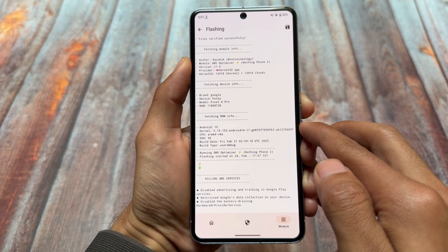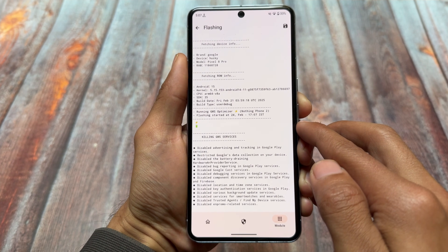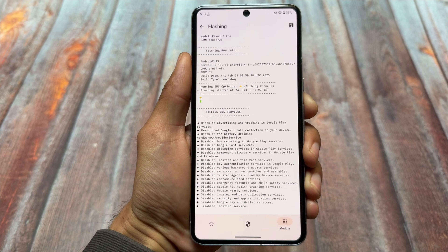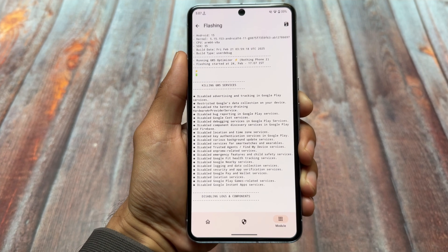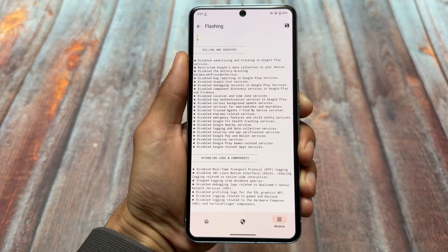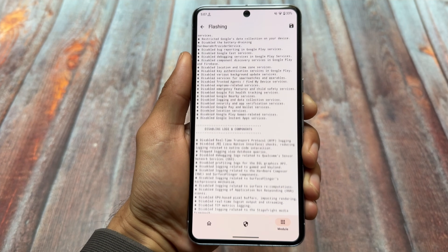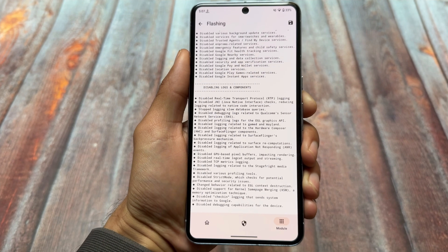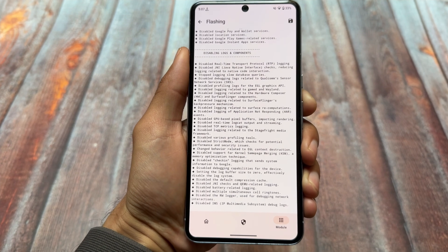If you are using KernelSU, this is the step to follow. If you are using Magisk, things are literally the same. It will take some time to install — it will disable logs and components and do a lot of things.